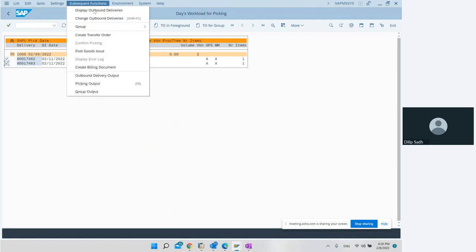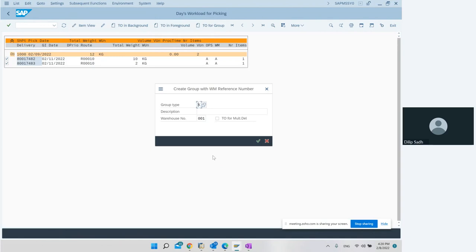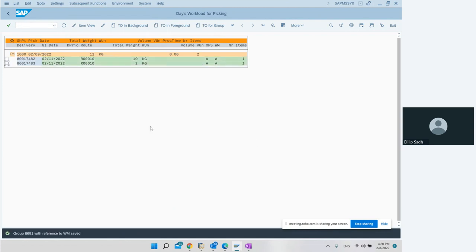We select both deliveries and then go to subsequent function, then select 'Group', then 'Create with WM reference'. When we say create with WM reference, that basically means we are grouping these two deliveries for doing picking together. We enter a description and confirm for multi-delivery. We hit enter and see the message at the bottom: group 8681 with reference to WM has been set. So we have put those two deliveries into one group from the warehouse perspective.